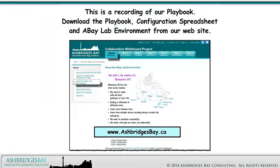This is a recording of our Playbook. Download the Playbook, Configuration Spreadsheet, and Abay Lab Environment from our website.